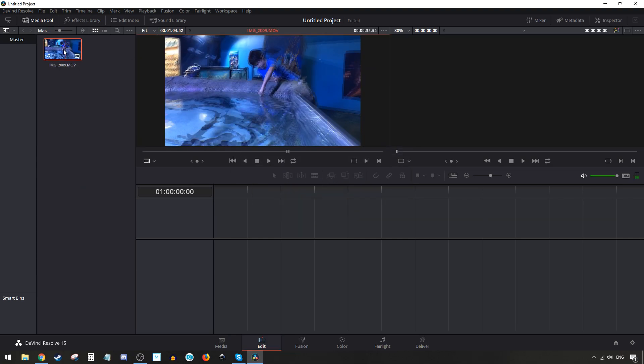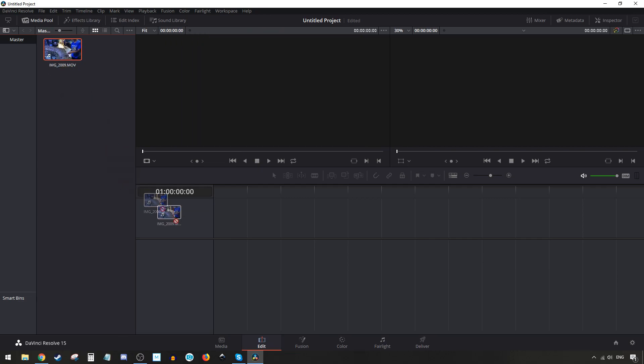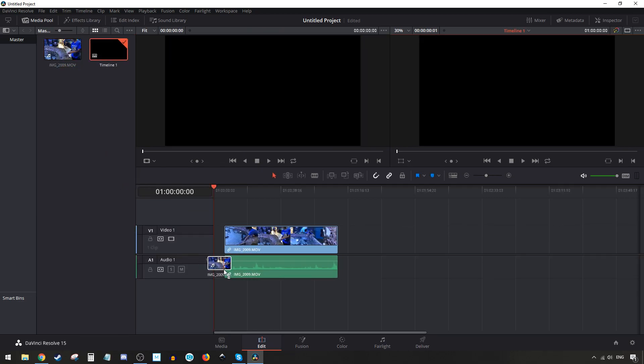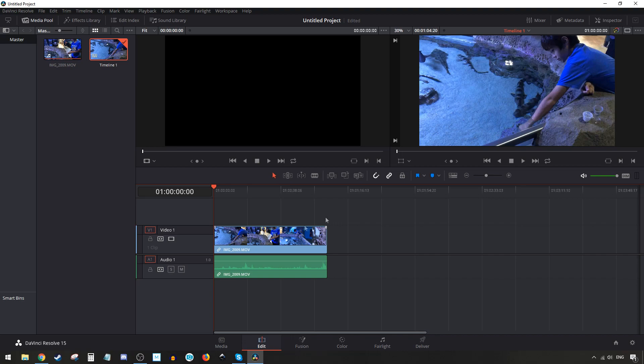Next, grab the clip, left click and hold it, and drag it down into the timeline. It will automatically create a video and audio timeline for you.